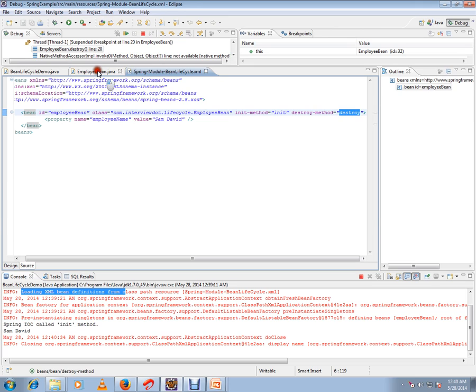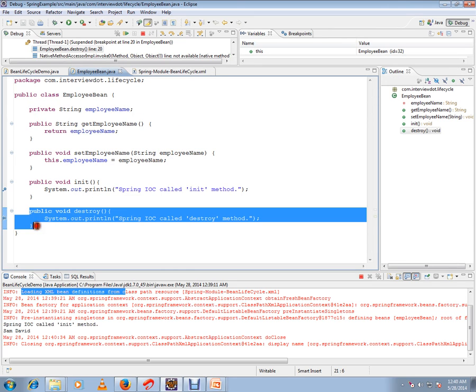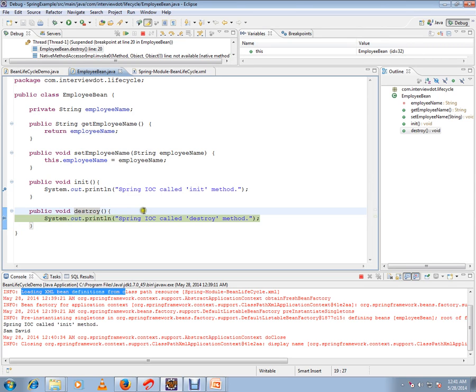Destroy method is called by Spring. It is also one more hook where you can do the cleanup or whatever you want to do in your application. Whenever the bean is removed from the container, Spring will call this method.